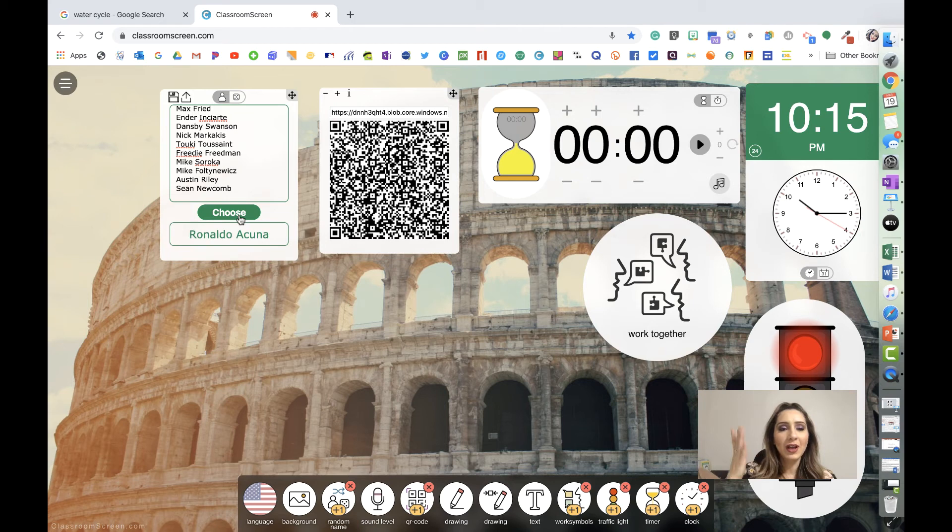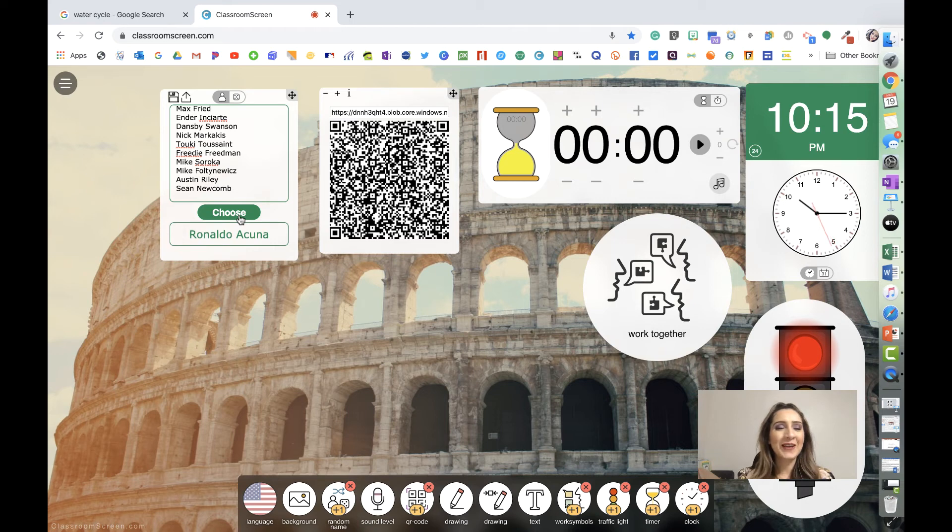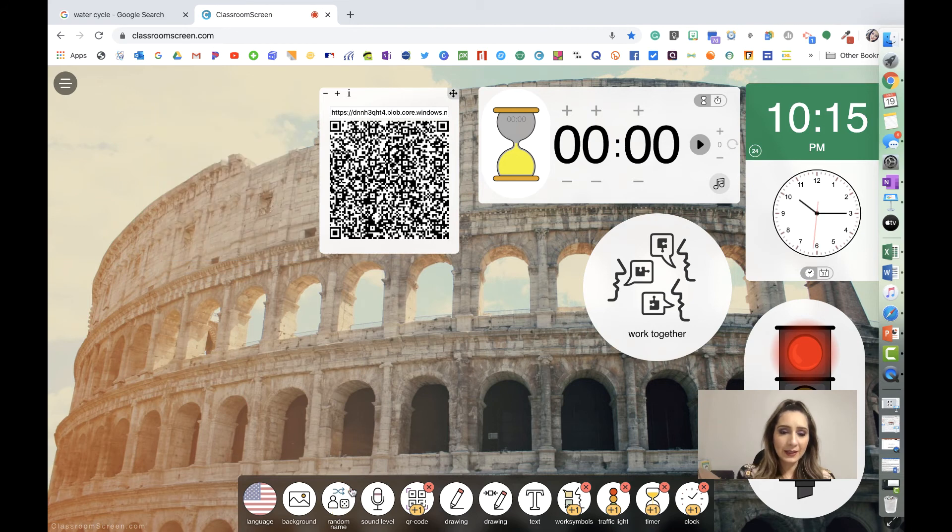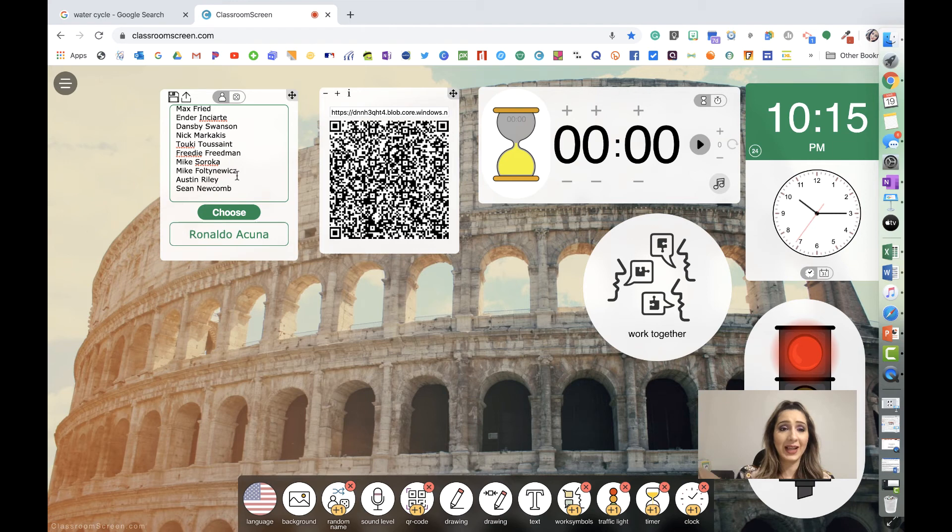It's his turn to answer a question and to check for understanding. So really neat, Ronaldo Acuna, our star player right now. But anyways, that is how you randomize. And again, you can exit and then when you come back on, the names are still there for that class period.